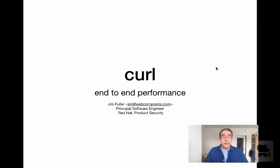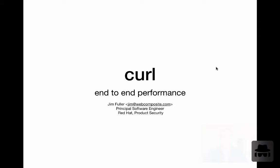Hello, my name is Jim Fuller. I'm a principal software engineer at Red Hat on the product security engineering team. Today I'm going to be doing a presentation on curl end-to-end performance with CurlUp 2021.